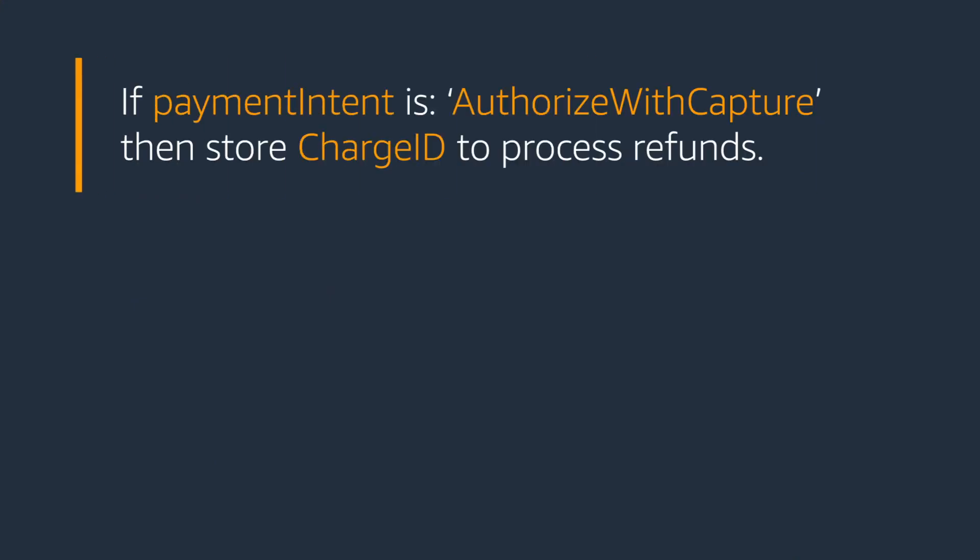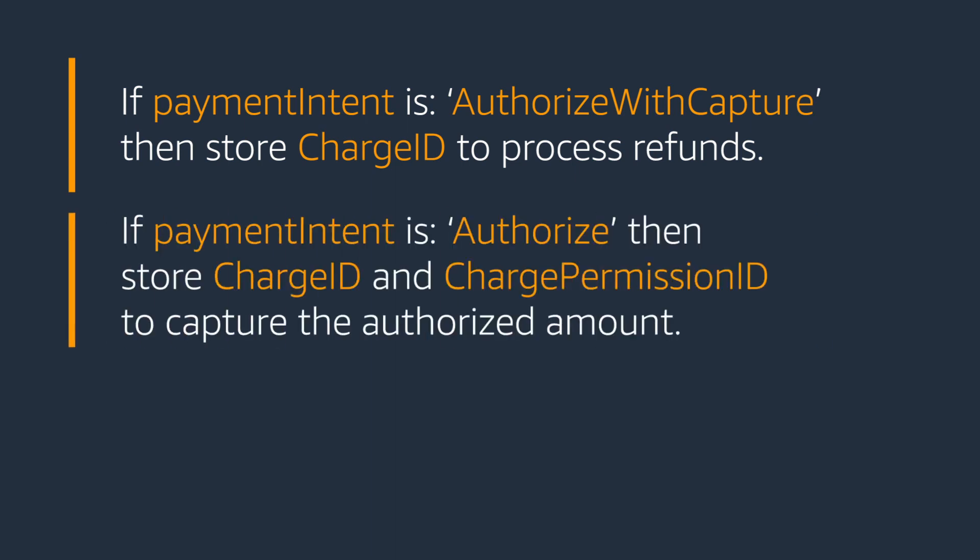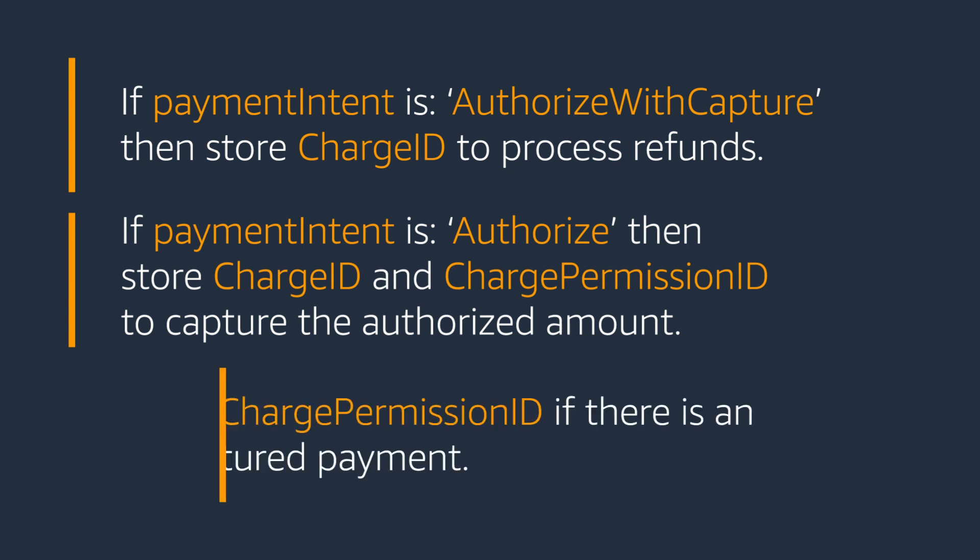Lastly, we'll look at how to handle the response. If Payment Intent is Authorized with Capture, then store Charge ID and Charge Permission ID to capture the authorized amount. Store Charge Permission ID if there is an uncaptured payment.